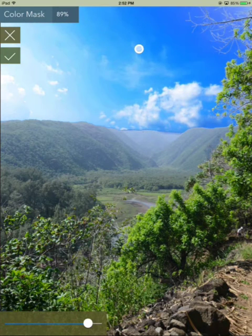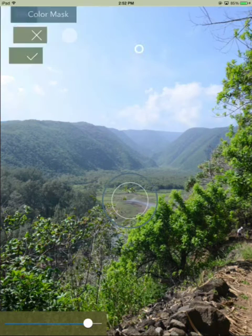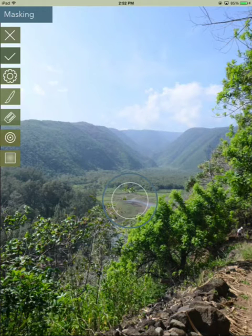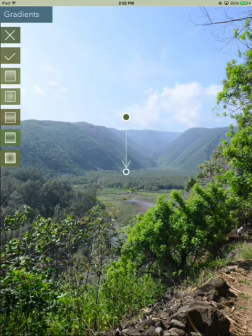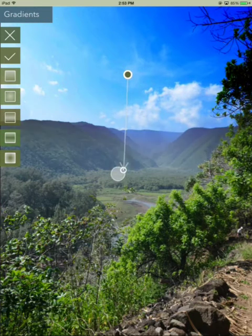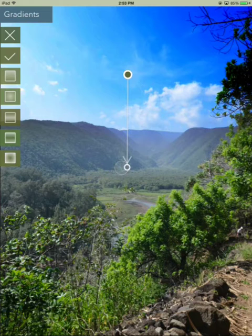But I'm not going to use this either. I'm going to show off a third method of masking, which is gradients. This is the most like using a graduated ND filter — just set the start and the end point and it will mask off the sky like that.